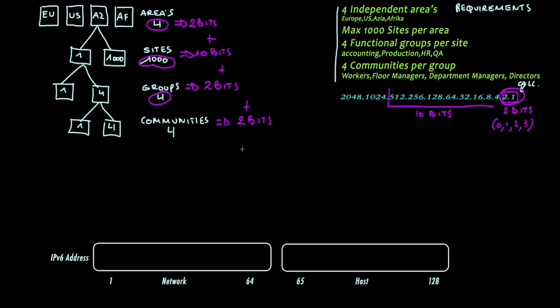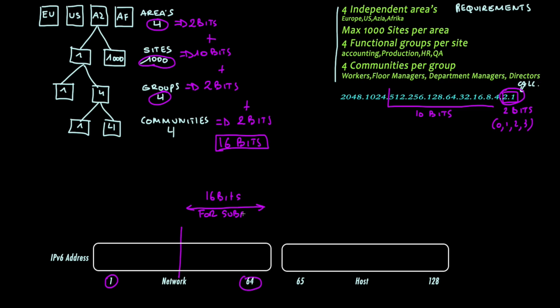If we add up all the bits together we end up with 16 bits. In an IPv6 address, the network part has 64 bits. We can now draw the line and identify that the last 16 bits will be used for subnetting.